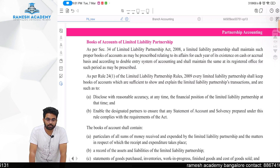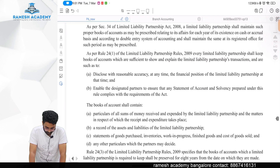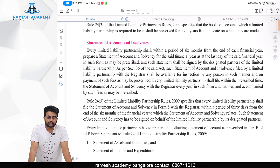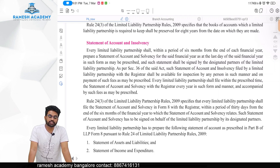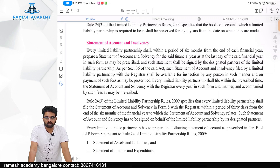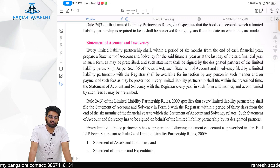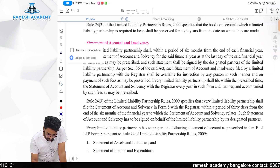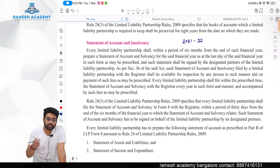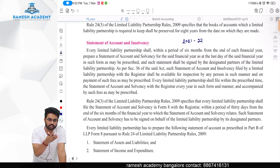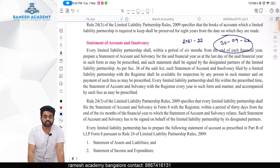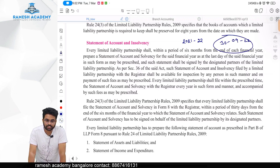However, double entry should be there and the books should be kept at the registered office. As per Section 36 of the LLP Act, all LLPs should prepare a statement of account and statement of solvency within six months from the end of the financial year. For example, if your financial year is 2021-22, you should prepare it by 30th September 2022.